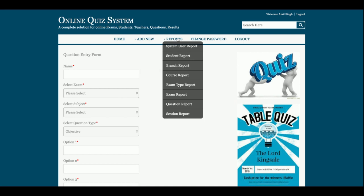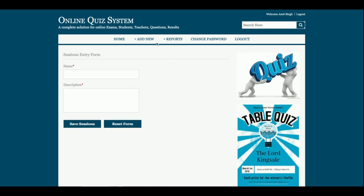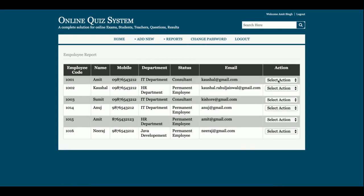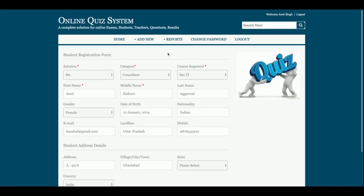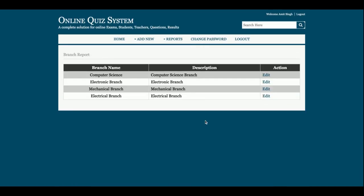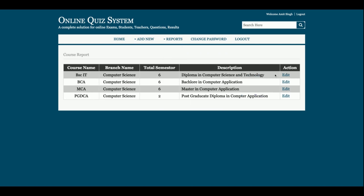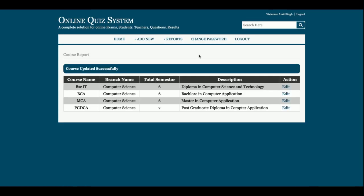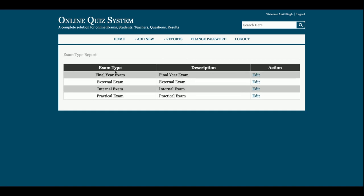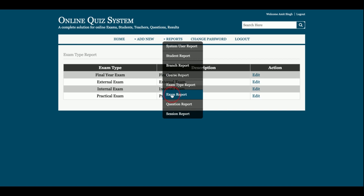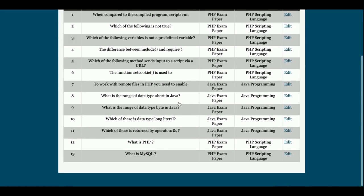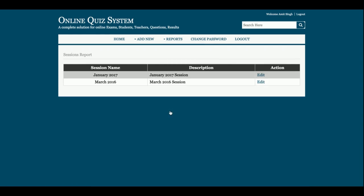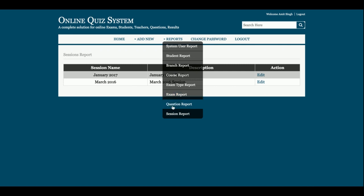This is the Reports section. There is Add Session for dropdowns, a System User Report where you can add or edit employee details, a Student Report showing all student details, a Branch Report showing all branches added, and a Course Report showing all courses — where you can also update and delete courses. There is also Exam Type report showing what types of exams exist.